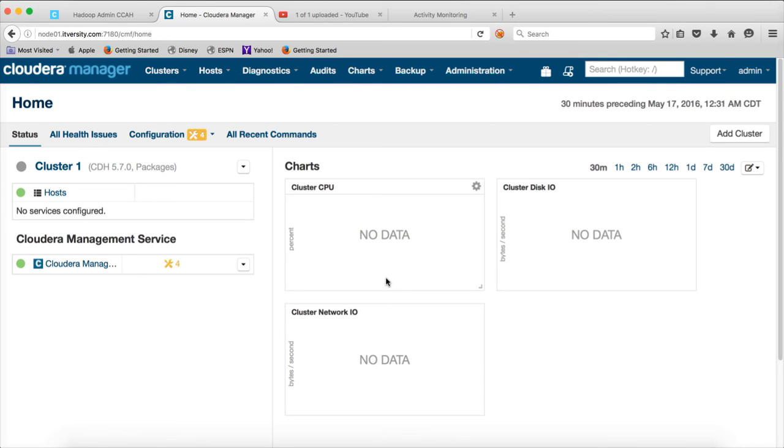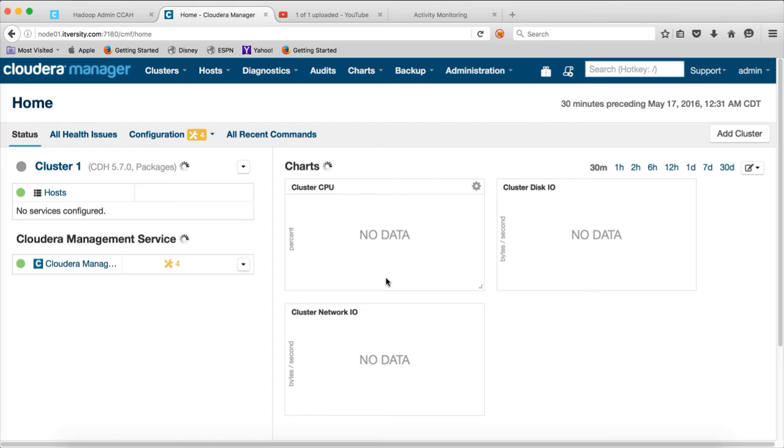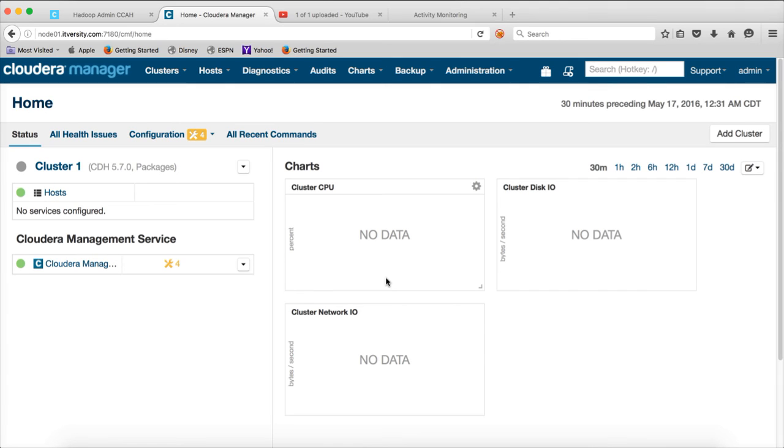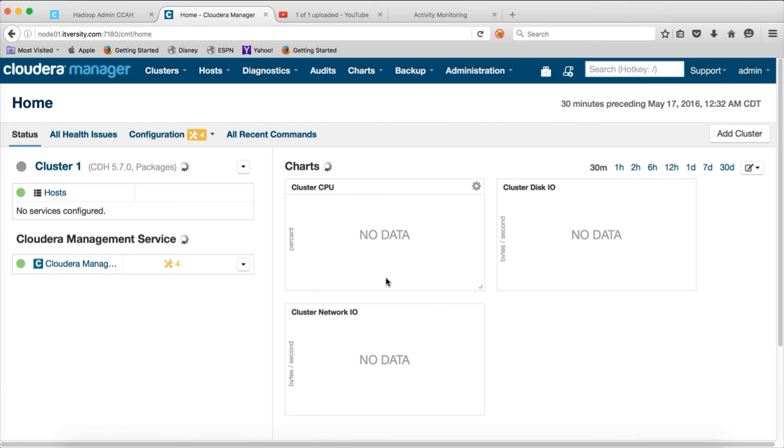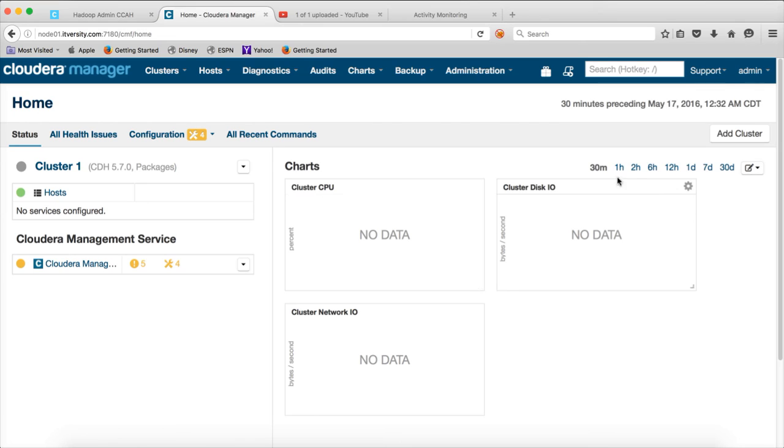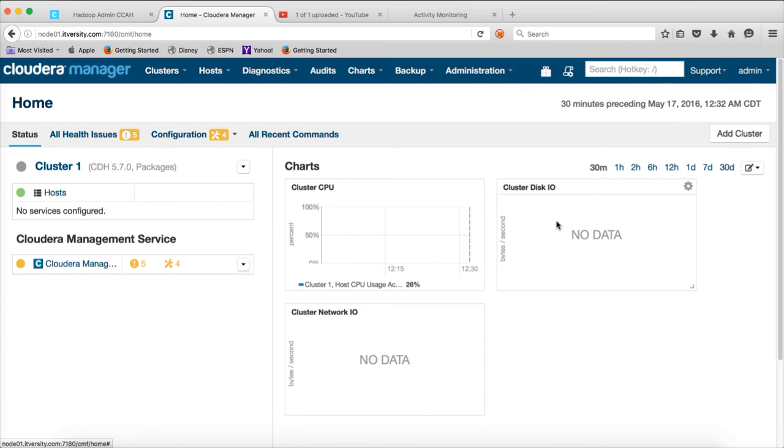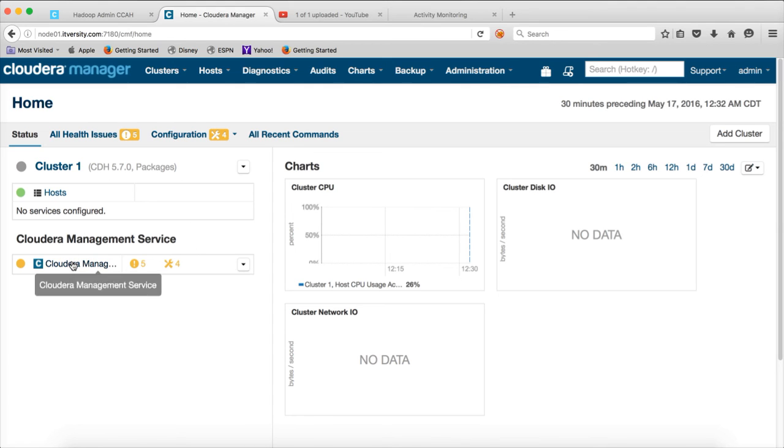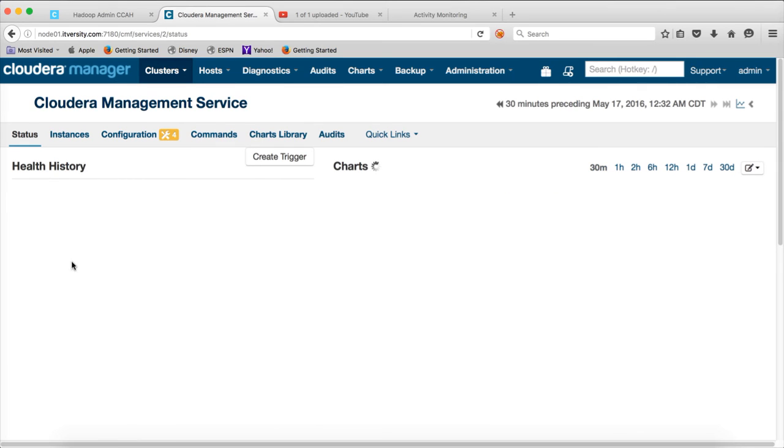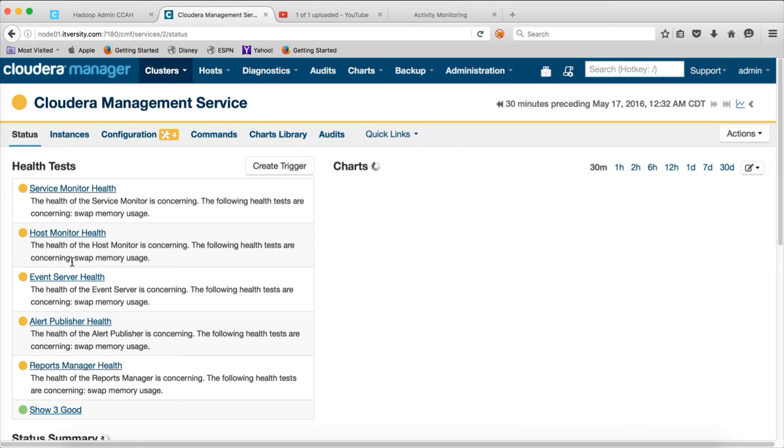So the agents which are running on all the nodes in the cluster will send the information to the centralized server which is Cloudera manager. And then the reports manager that is part of the Cloudera management service will actually facilitate the visualization based upon different windows. The default is 30 minutes and then it can spawn up to 30 days. So that is the relevance of the reports manager. Now it seems things are good.